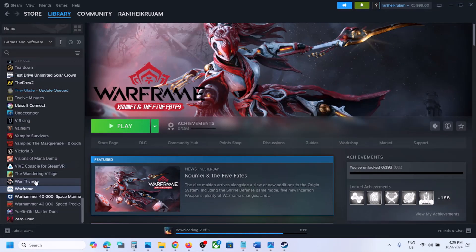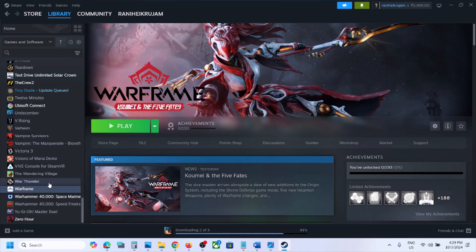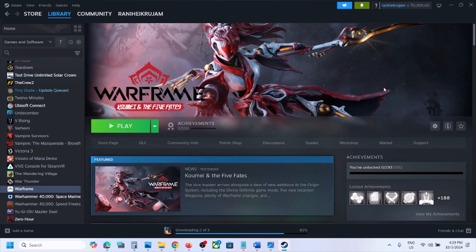The last step is to verify the game files. Right click on the game, select Properties, go to the Installed Files tab, and click on Verify Integrity of Game Files. Once verification is 100% complete, launch the game and check the sound. One of the steps shown in this video should help you fix the audio issue with the game. Thank you so much for your time — please like this video and subscribe to my channel.